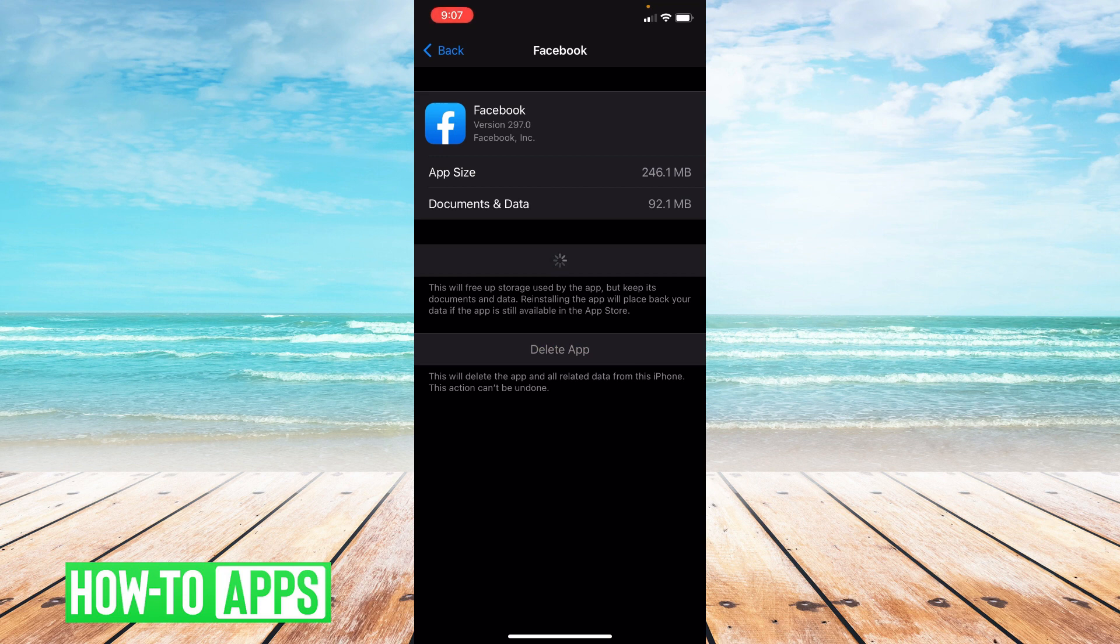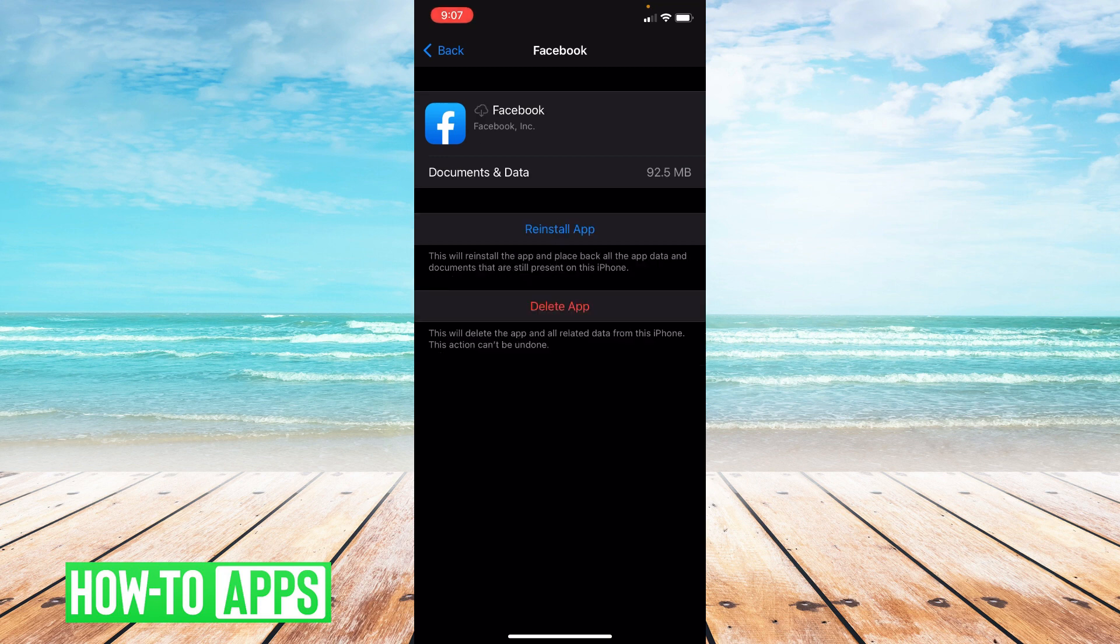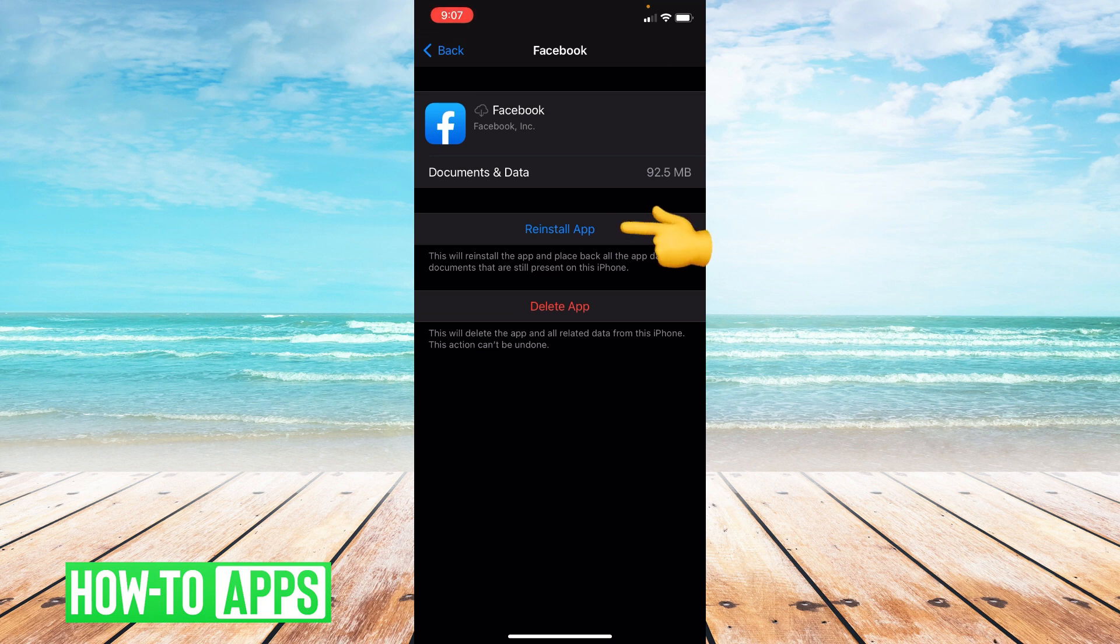The reason we offload our apps is because it clears the cache in the app, clearing and resetting it for you. Go ahead and reinstall the app.